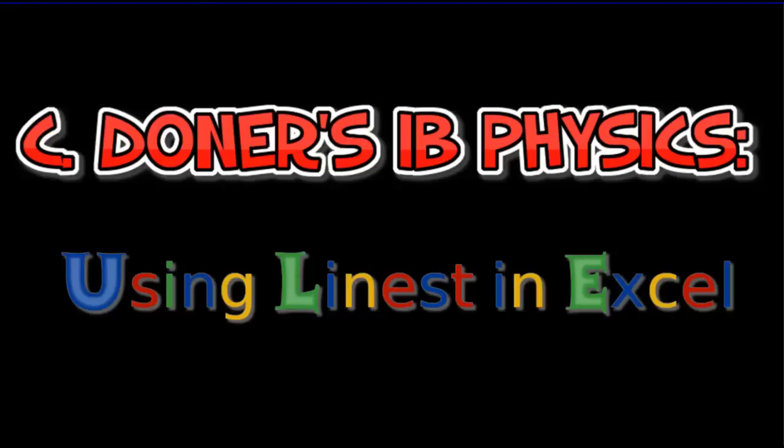Okay, today what we want to do is learn how to do a LINEST test in order to calculate the uncertainty in slope and y-intercept using Excel.